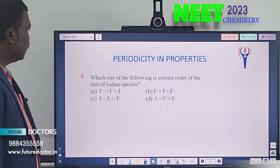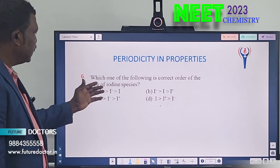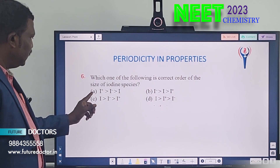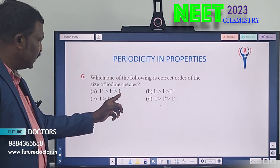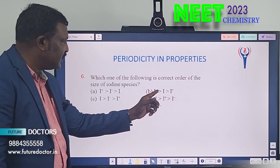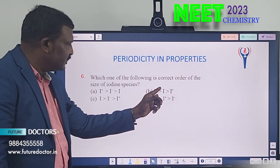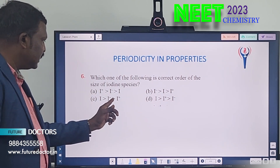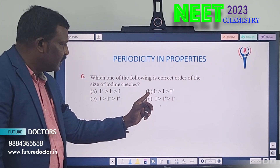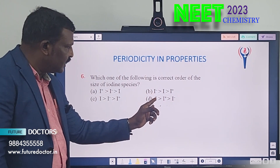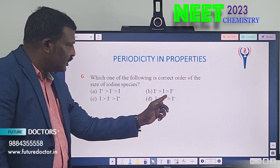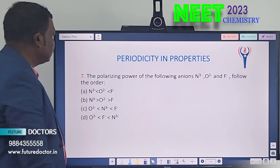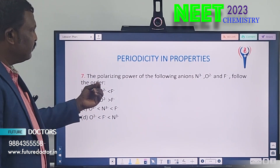Sixth question: which is the correct order of size of iodine species? Option A: I+ > I- > I. Option B: I- > I > I+. Option C: I > I- > I+. Option D: I > I+ > I-.